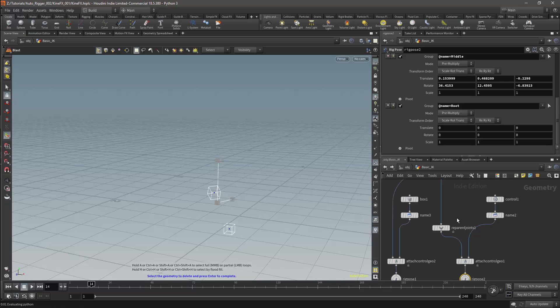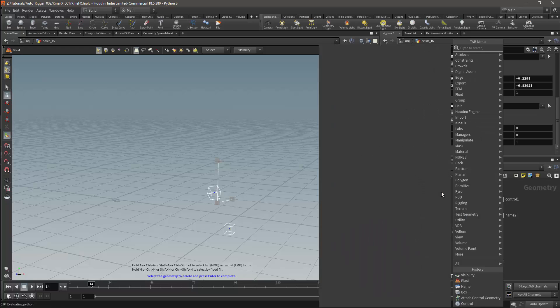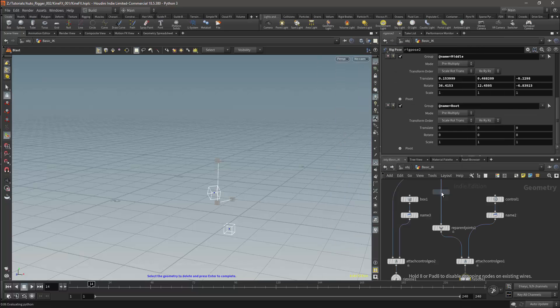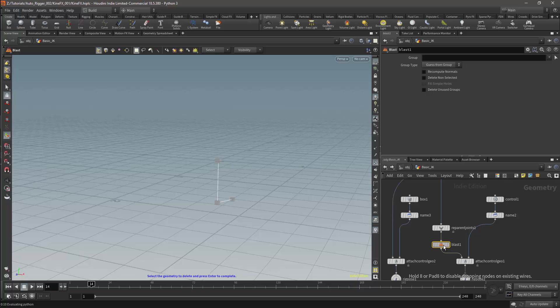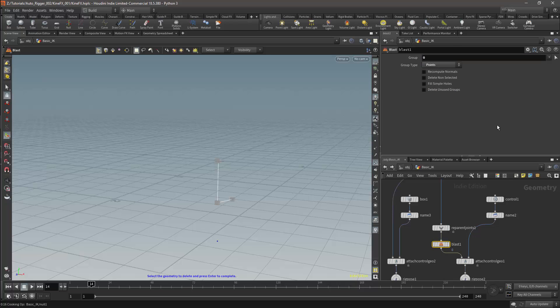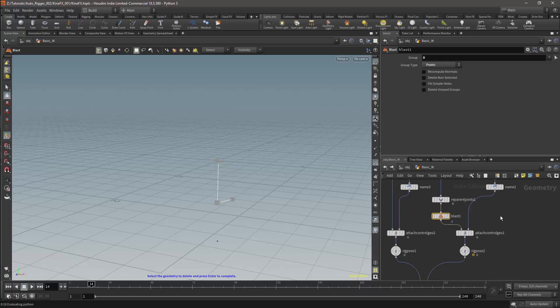I can delete this point using the blast node. The group will be zero as this is the first point, and we'll set the type to points. This will remove the root joint but it should have no influence on either the effector or the middle joint.